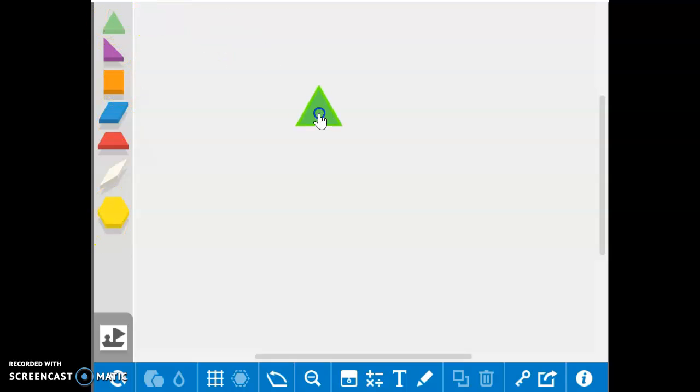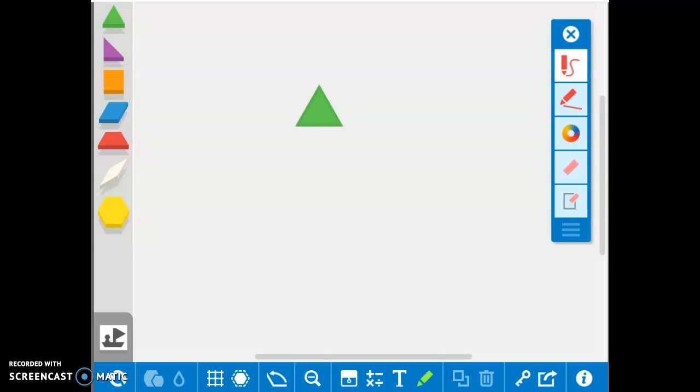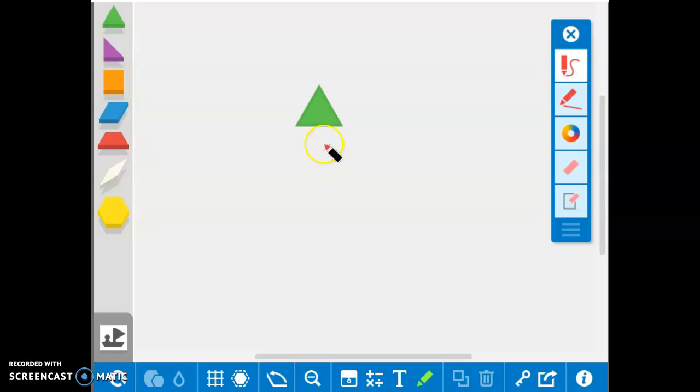You can take the shapes, and then you're going to use the line tool to partition the shapes into equal parts. So you'll be splitting them up into equal parts.